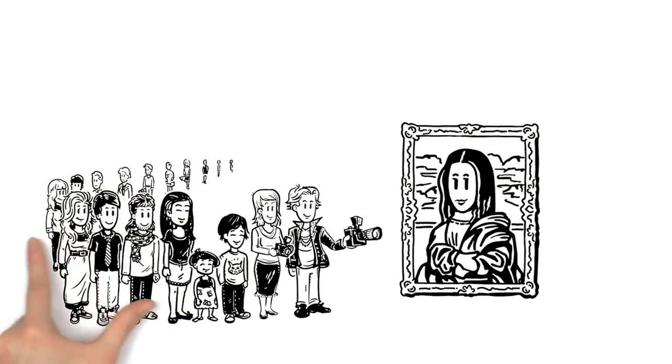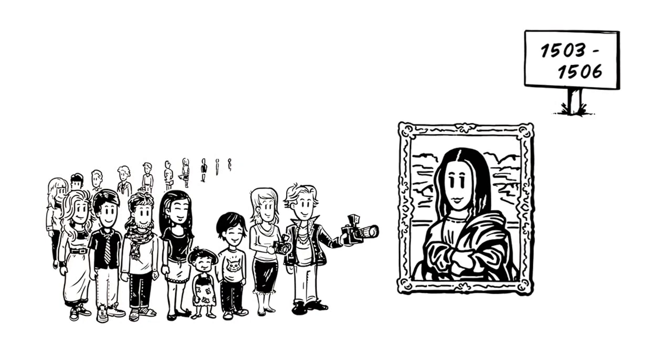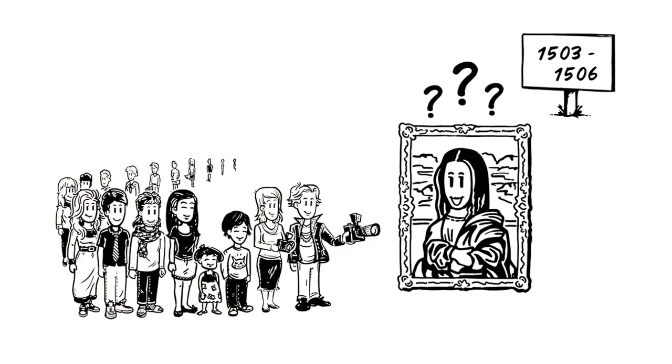His portrait, the Mona Lisa, is the best-known painting in the world. He painted it between 1503 and 1506, and the identity of the woman behind that mysterious smile is still disputed today.